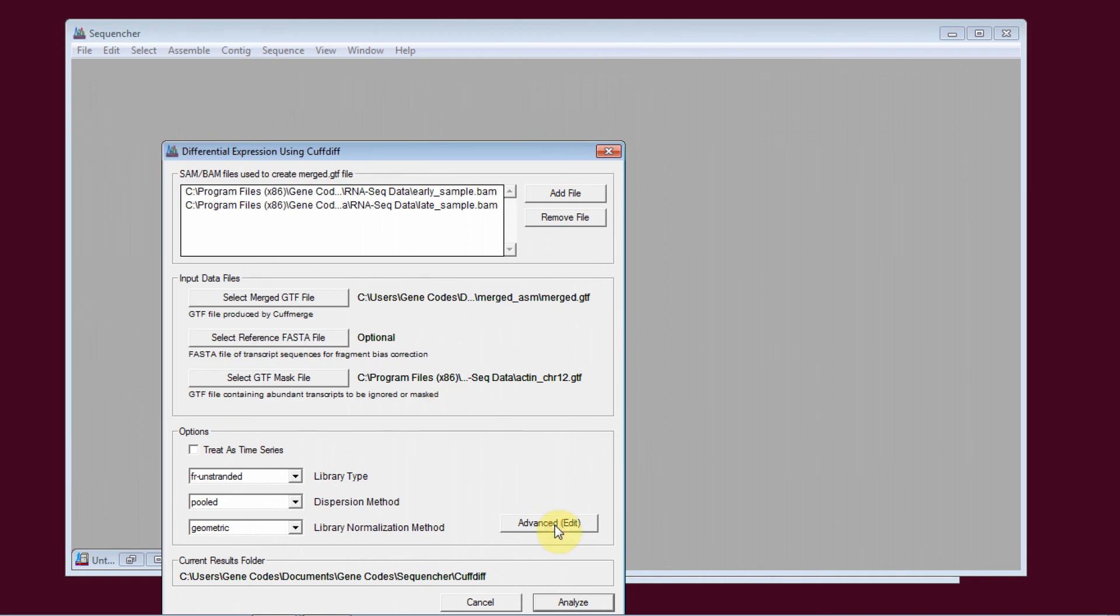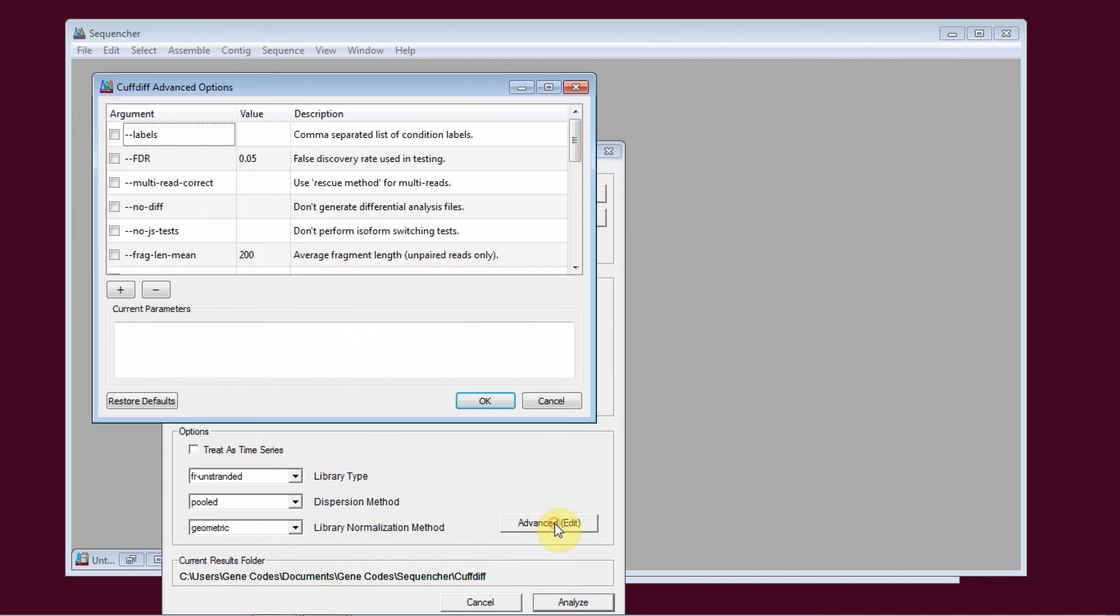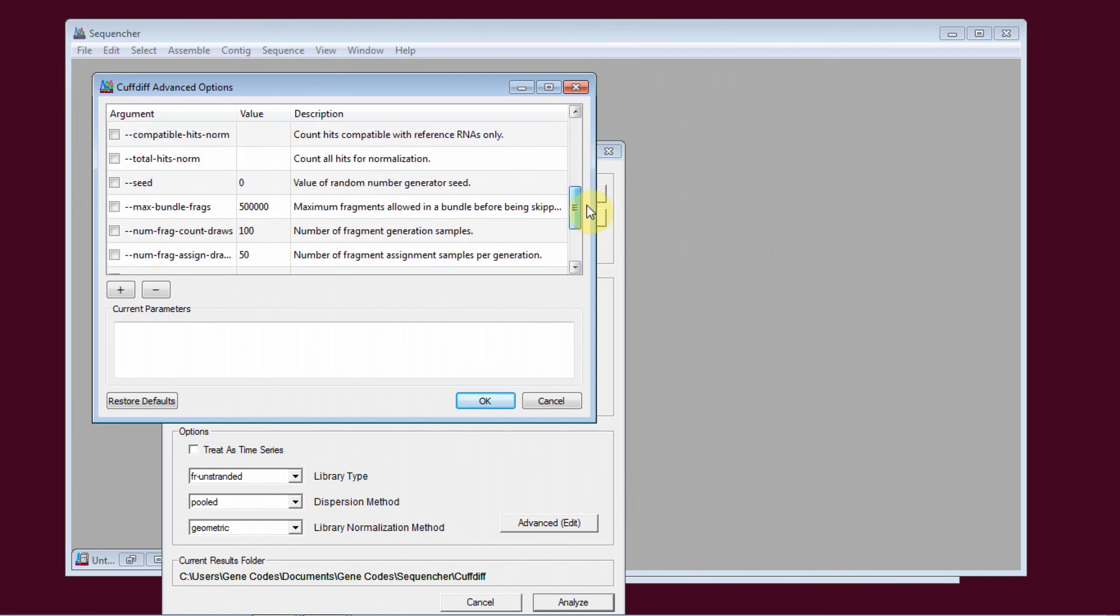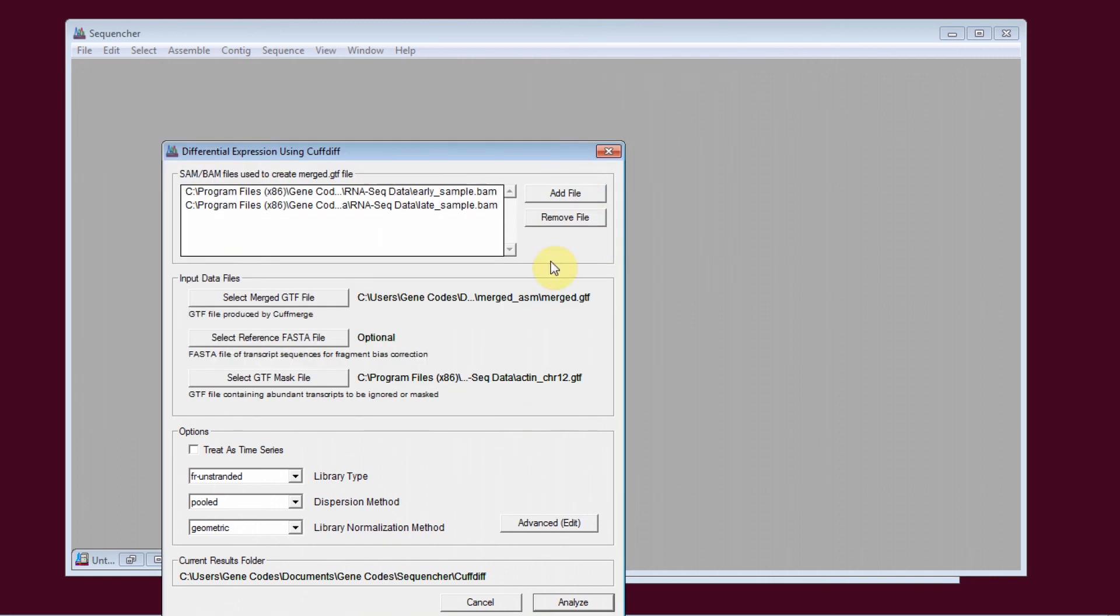I'm going to select a file as a GTF mask file. I also have some advanced options that I could use if I was interested in doing that. But for right now, we'll just go ahead and use the default options and click Analyze.